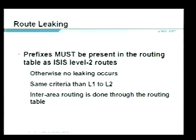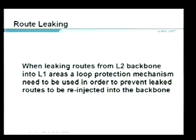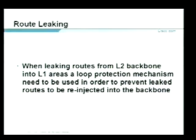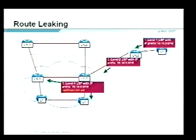Same criteria between L1/L2 and L2. When leaking routes from L2 backbone into L1, you may get a loop scenario — L1 leaks to L2, L2 leaks back into L1, creating a loop. A loop protection mechanism uses TLV 135, which includes an up/down bit. Starting from the right: a level-one-only router with IP prefix 10.14 propagates to the L1/L2 router.